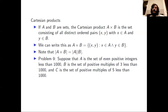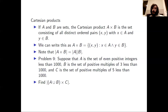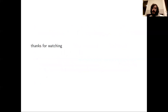Here is a problem for you. Suppose that A is the set of even positive integers less than 1,000. Suppose that B is the set of positive multiples of 3 less than 1,000. And let C be the set of positive multiples of 5 less than 1,000. The problem is to find the cardinality of the set which is the Cartesian product of A union B with C. Thanks very much for watching.